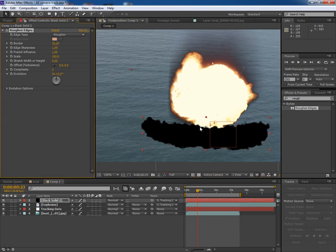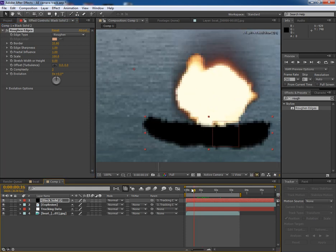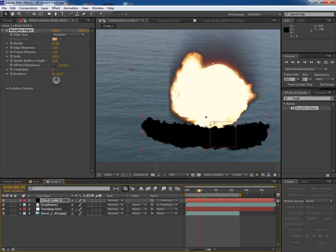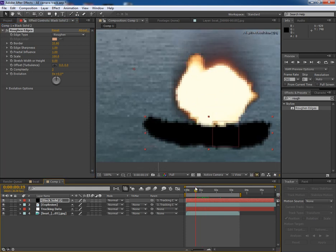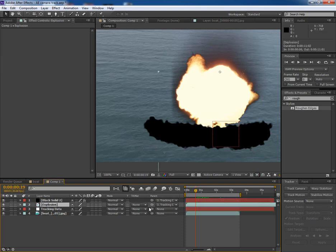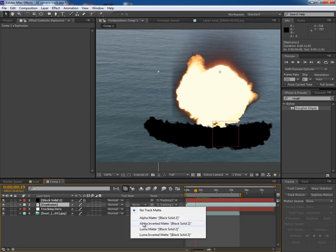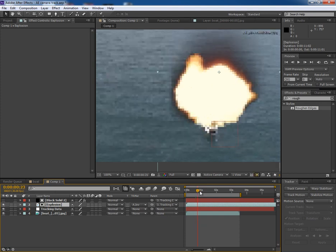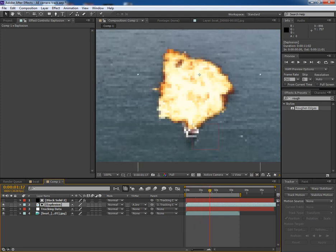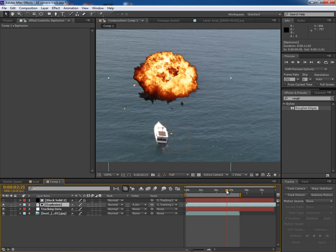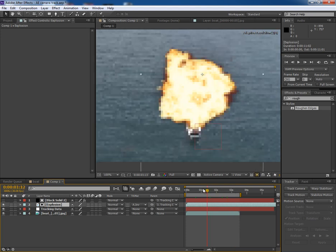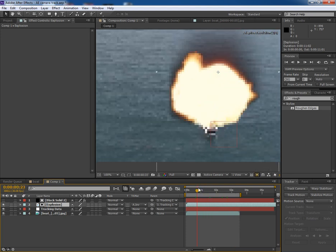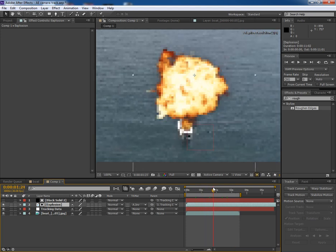Now select the explosion layer and in Track Matte option, select the Alpha Inverted Matte option. So what it does, it inverts the alpha matte and eliminates the black solid part.